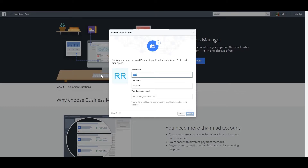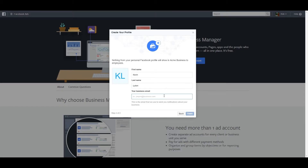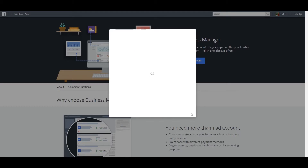You put in your first name, last name, and your business email. Finish.